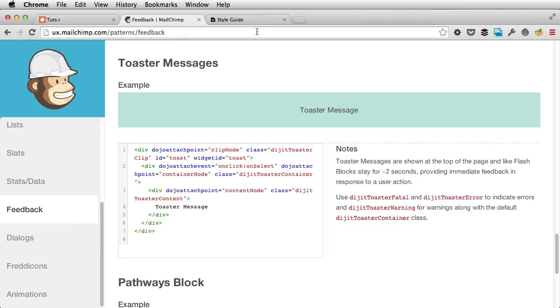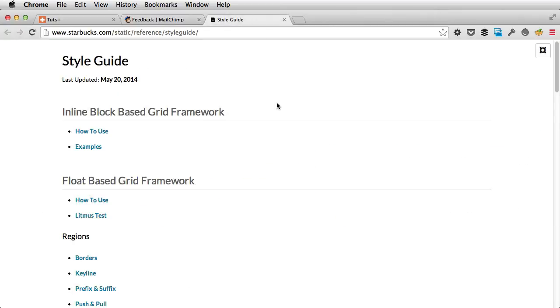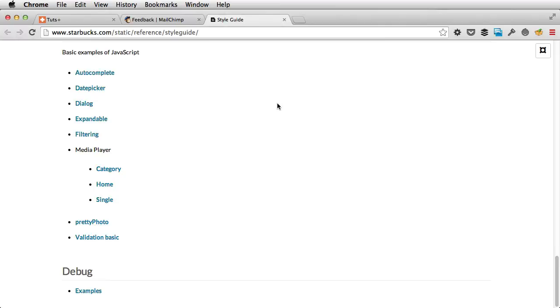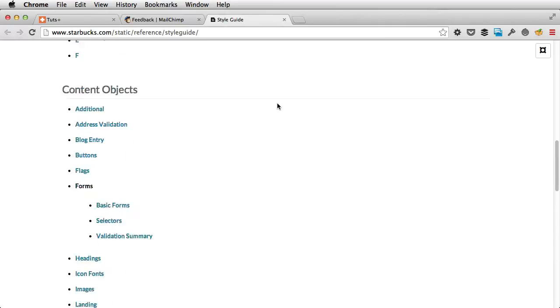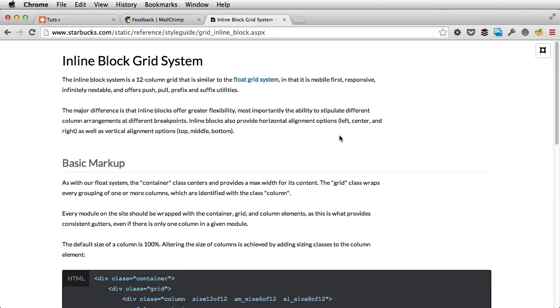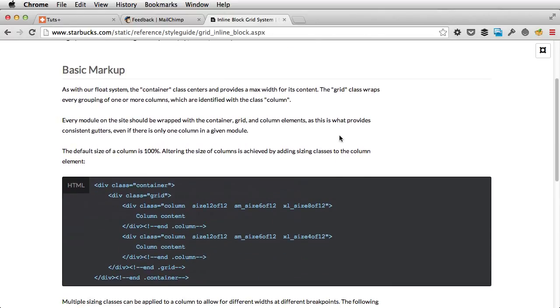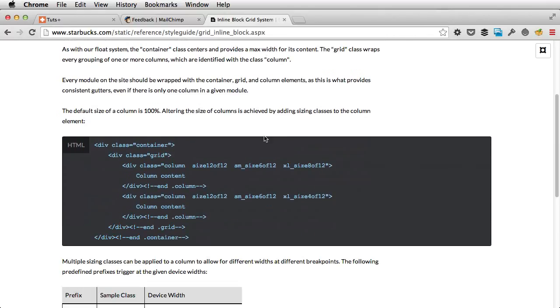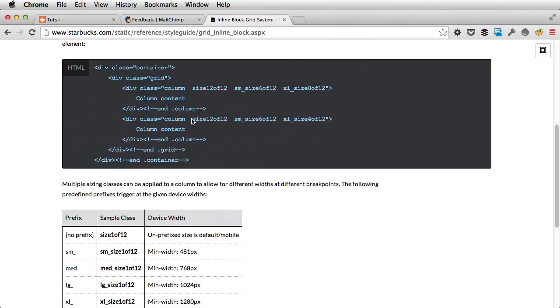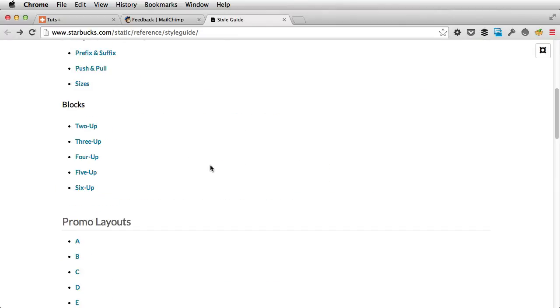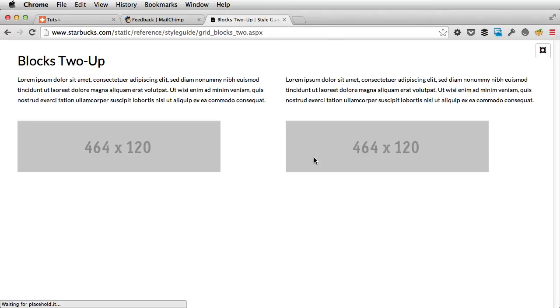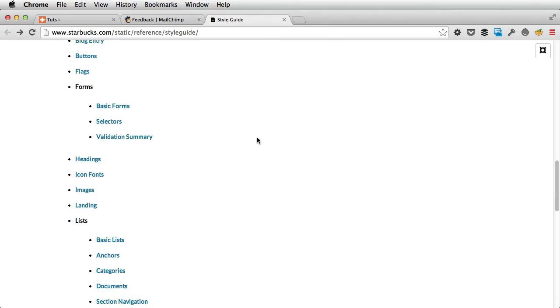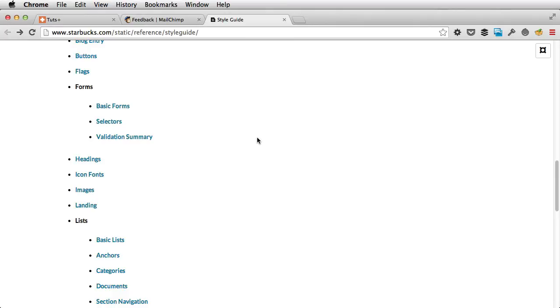Another example is this one by Starbucks. And on the main page, you have like a big list of everything they have in their library. And clicking the links will get you to another page which shows details about that section as well as code snippets. Right? Let's see about the blocks. Here they document the different blocks they use in their website. And so on and so forth. I think you get the idea. So that's what a pattern library is all about.